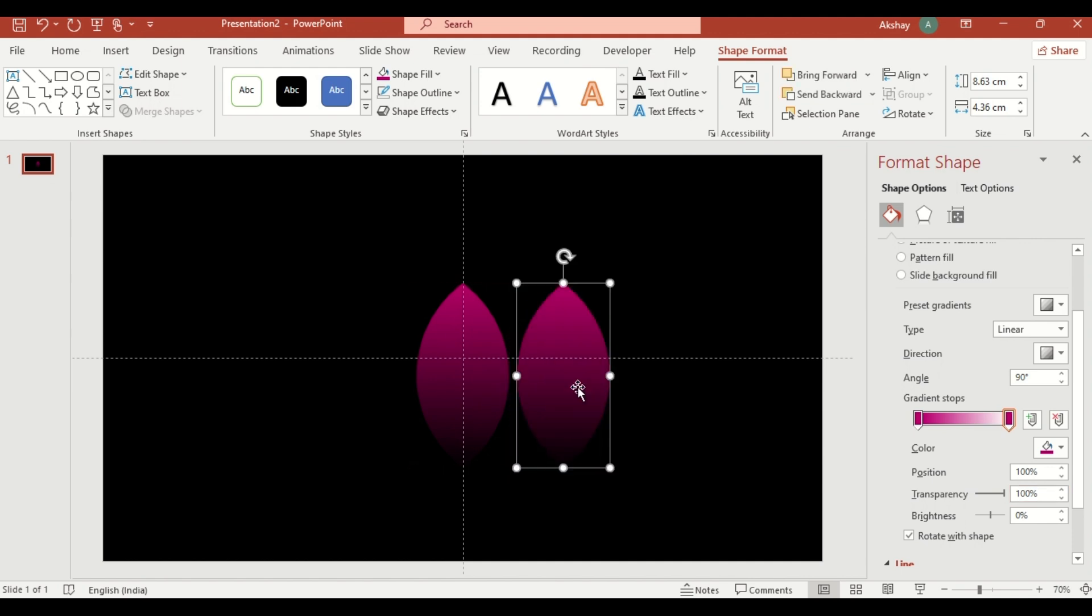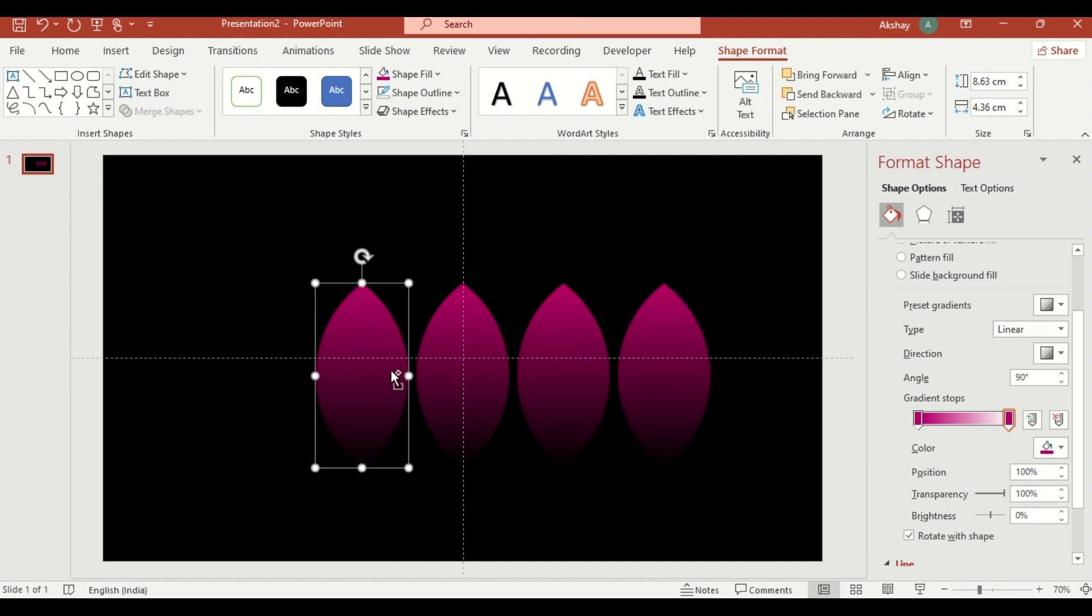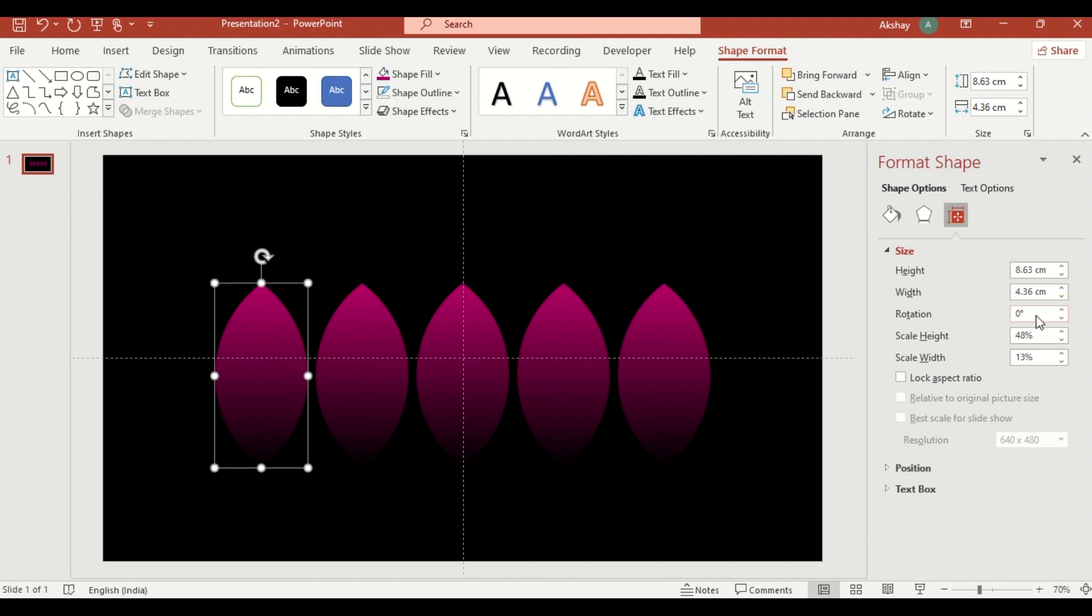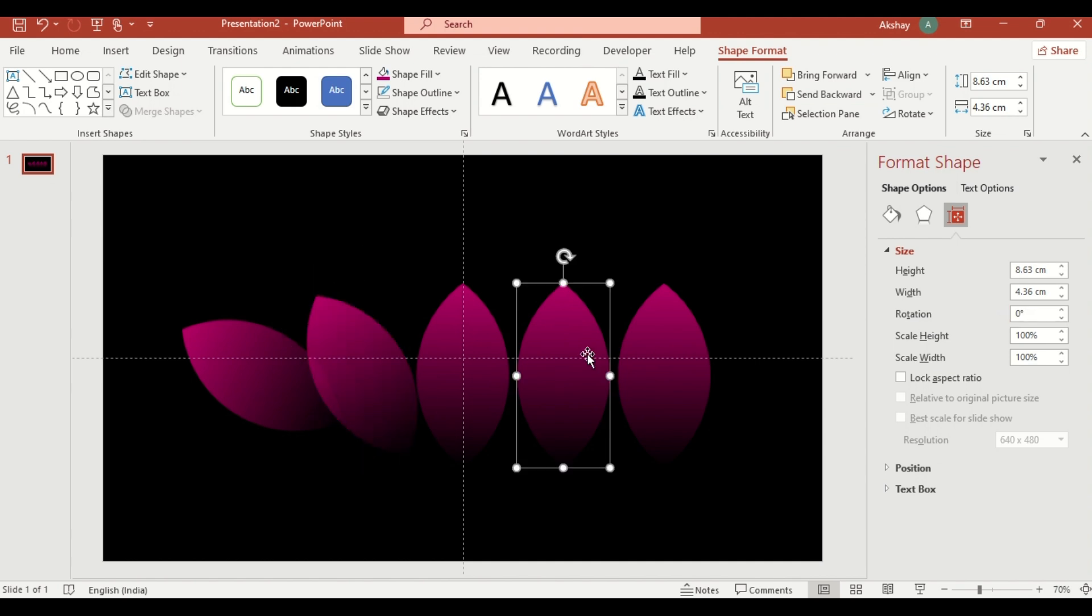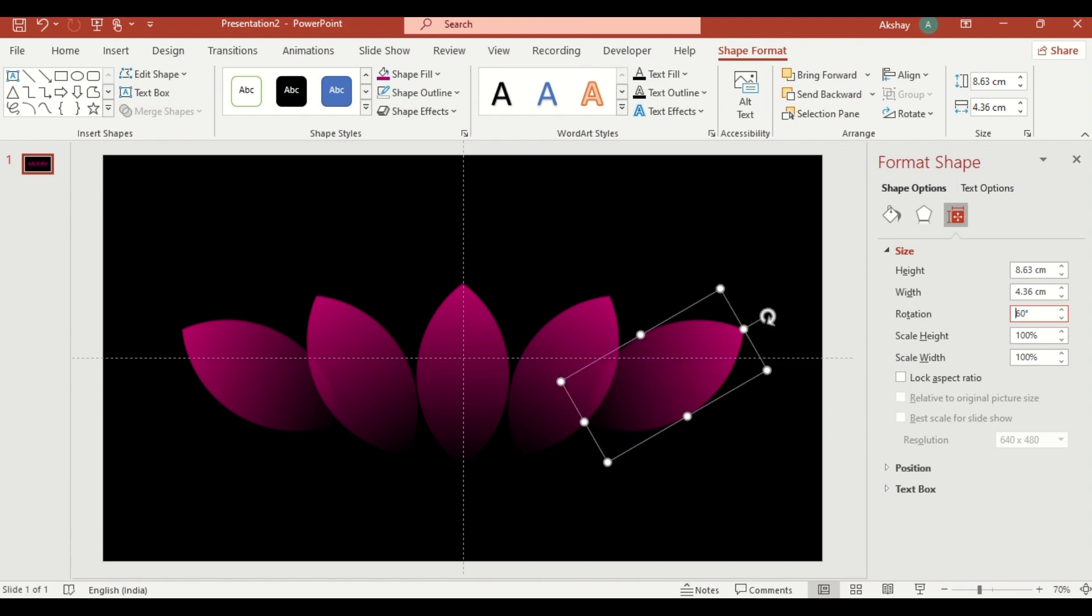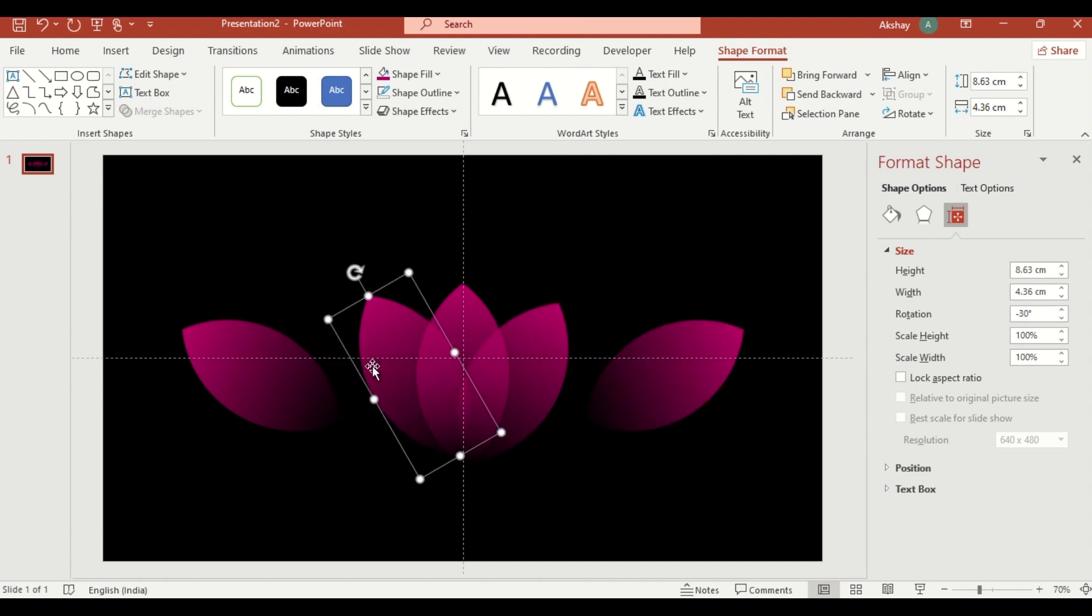Duplicate the petals four times. Rotate them to minus 60 degrees, minus 30 degrees, 30 degrees, and 60 degrees to form a lotus flower. Set them like this.